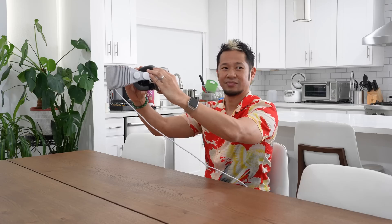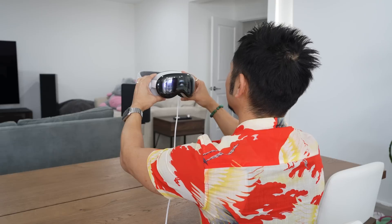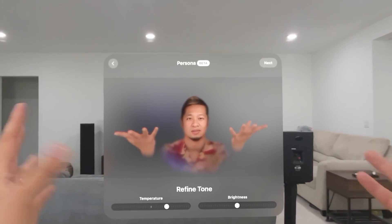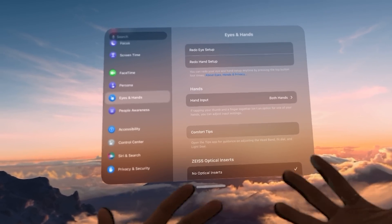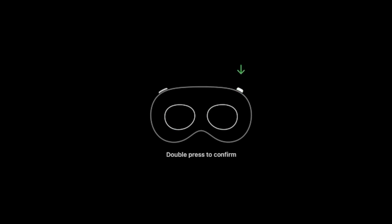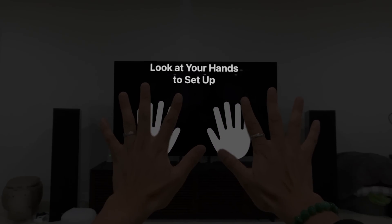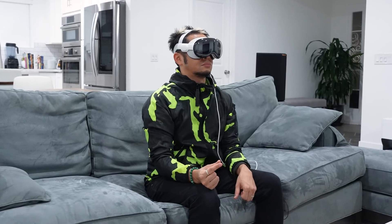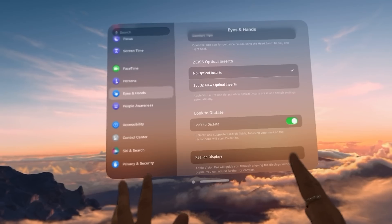Persona — I showed you all how to set up a persona before, so this is where you do it. You can watch my review video to see how that all comes together. Eyes and Hands: when you first put on the Apple Vision Pro there's a calibration process. You can redo the eye and hand setup here — it scans your hands, you do the eye test, select different dots in different lightings, and realign the displays for eye measurement.